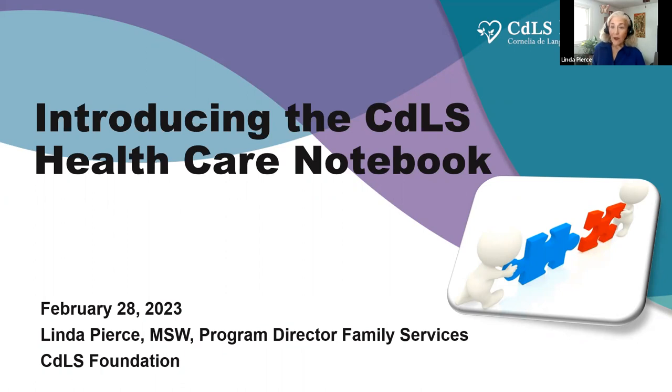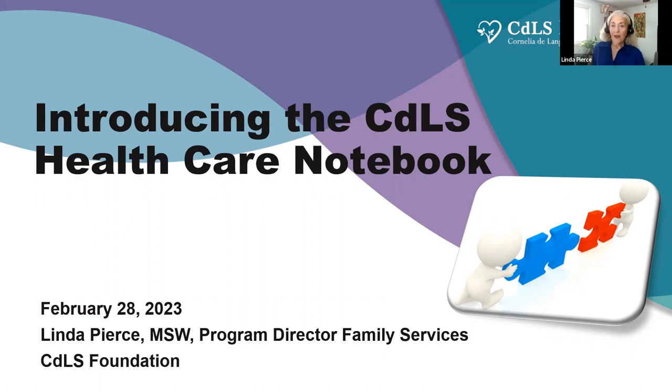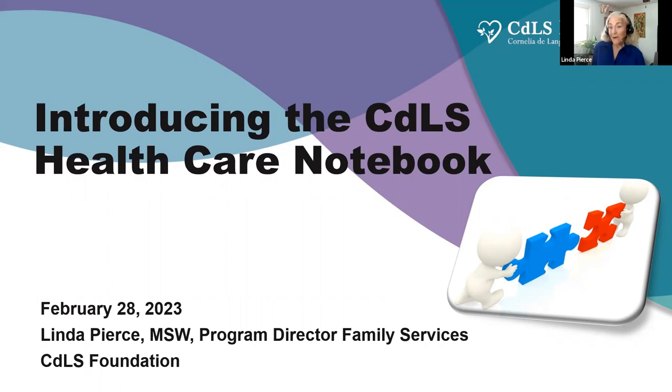I am the Program Director for Family Services here at the CDLS Foundation. Thank you so much for attending today. We're very excited about this webinar. We're really happy that registration happened so quickly. The presentation and the webinar and the healthcare notebook will be available on the CDLS website shortly after the presentation.